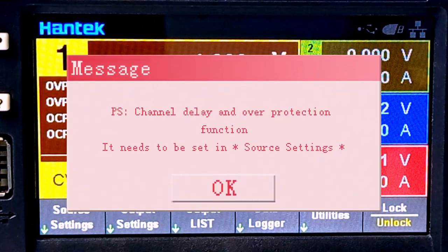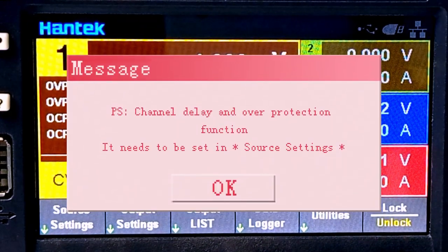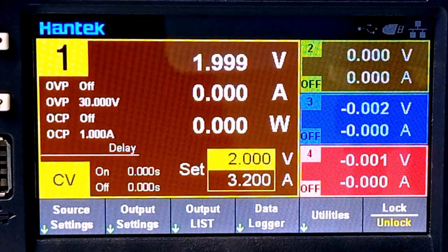PS: channel delay and over protection function need to be set in source settings.